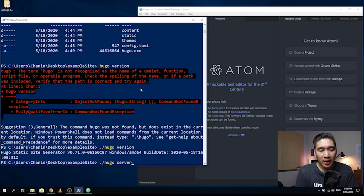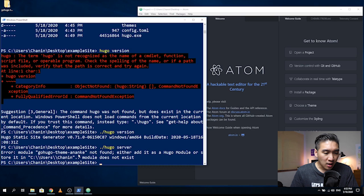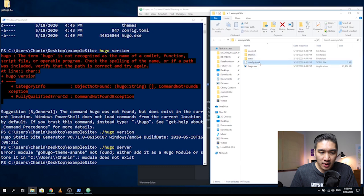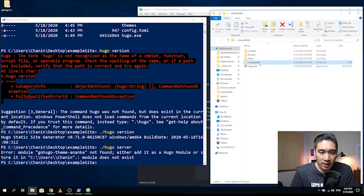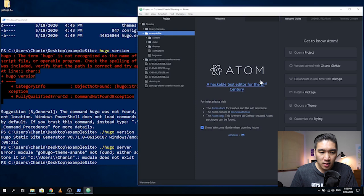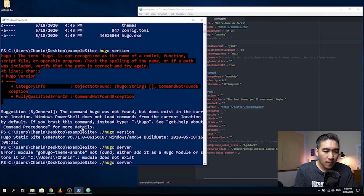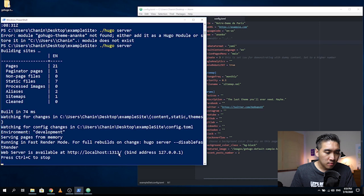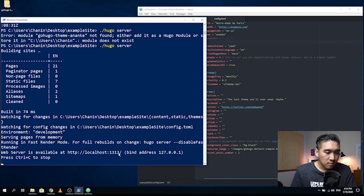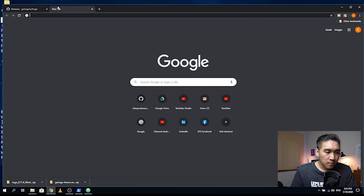Let's create the server for the website that will allow you to dynamically preview how it looks like. Type dot-slash Hugo and then server and press enter. It's saying that the GoHugo theme is not found, so let's head over to the config.toml file. The theme is called Ananki, so let's comment out the themes directory line and rename the theme to Ananki. Let's try it again and navigate to localhost colon 1313.